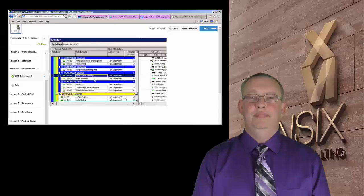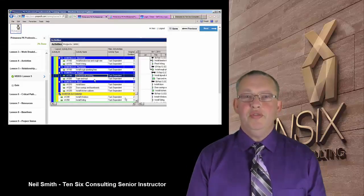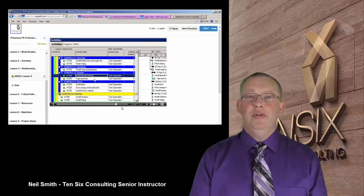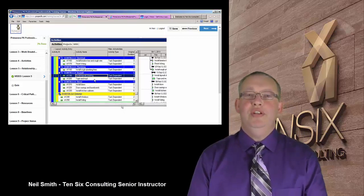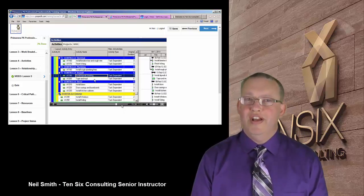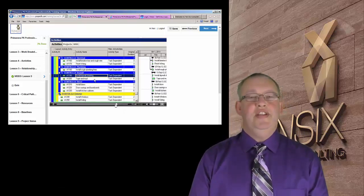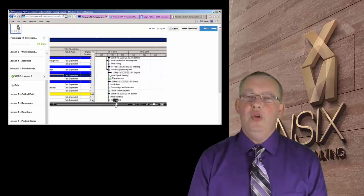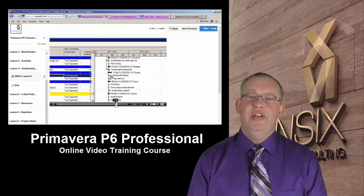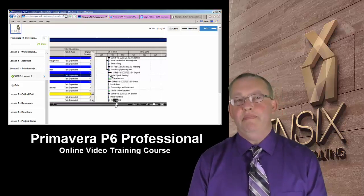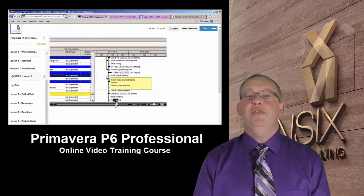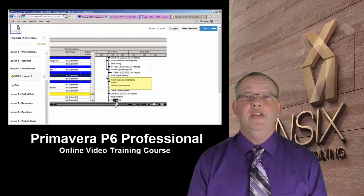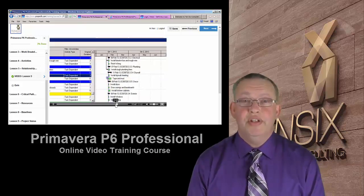Hi there. A quick message for those of you who enjoy learning by watching videos online. 106 Consulting offers a fully comprehensive Primavera P6 Professional Online Video Training Course.